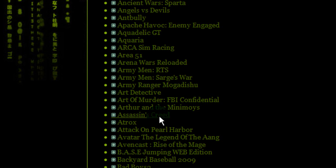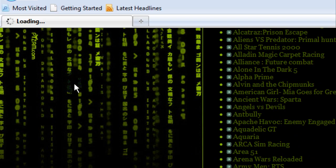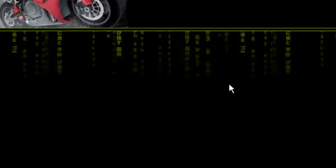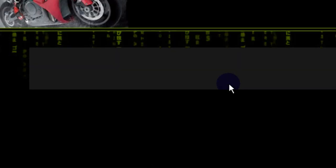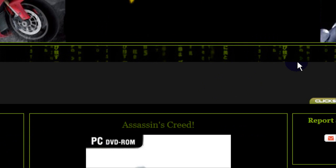So right here, everything's fine. Get on the site, click Assassin's Creed, waiting for it to load.